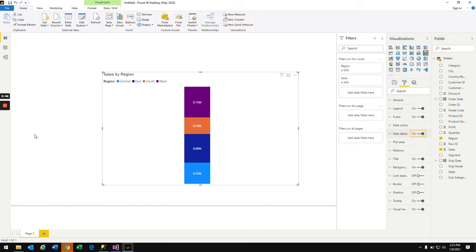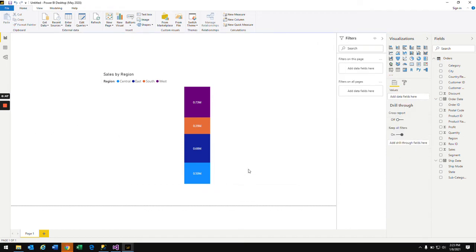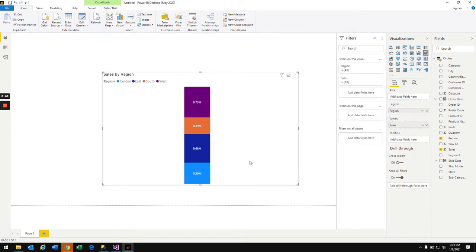So now what I'm doing is I'm also bringing in the order date onto the axis.